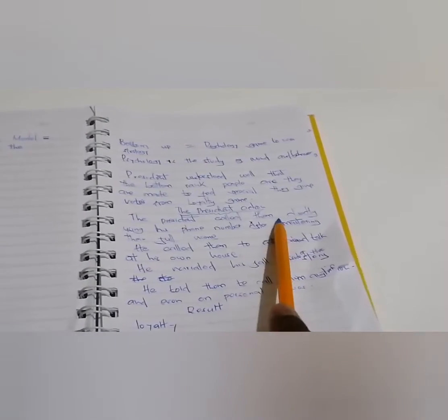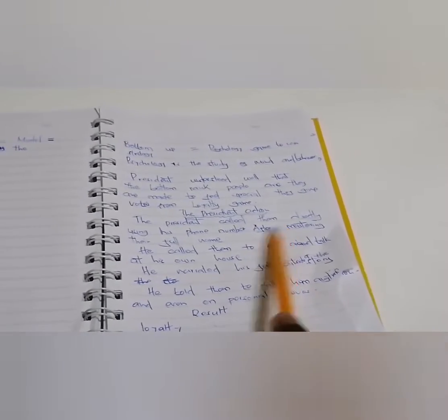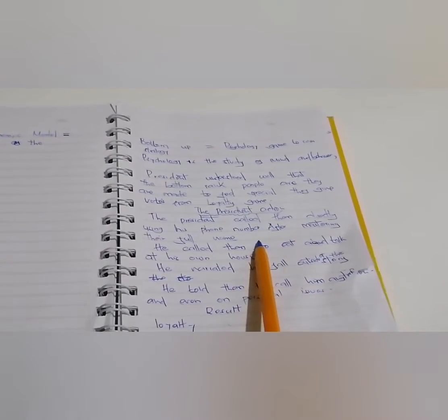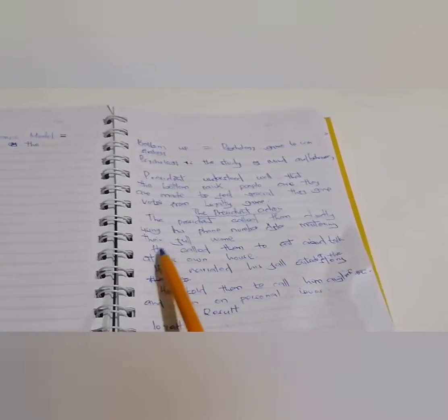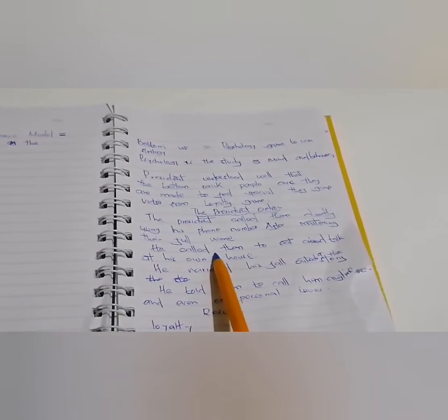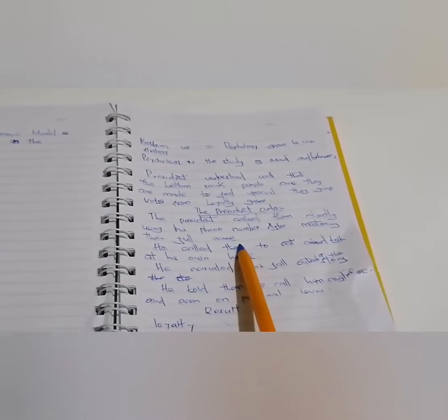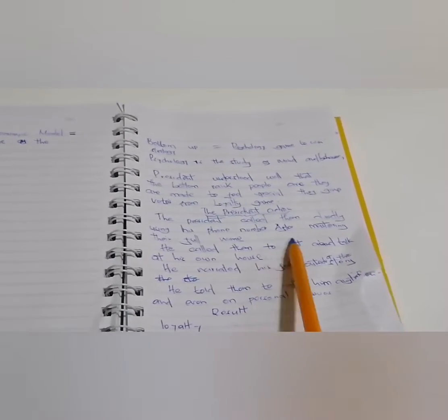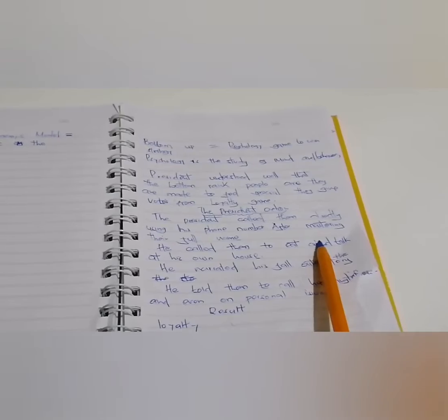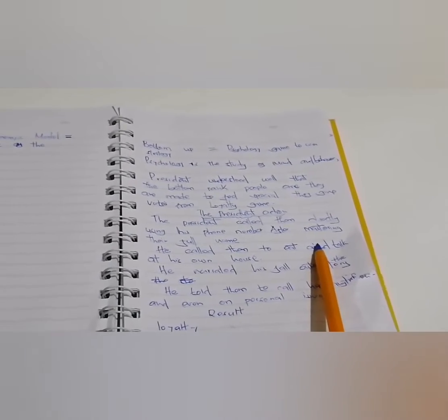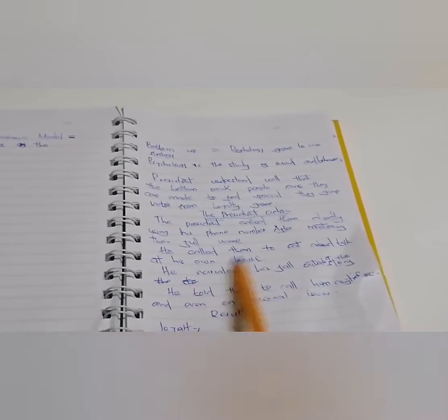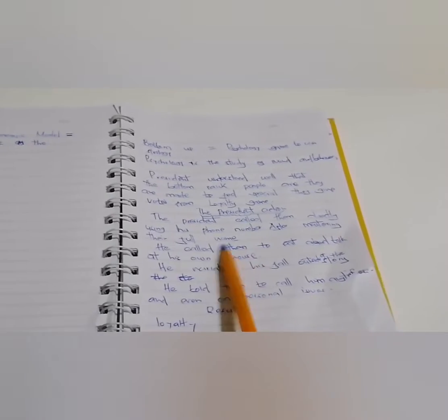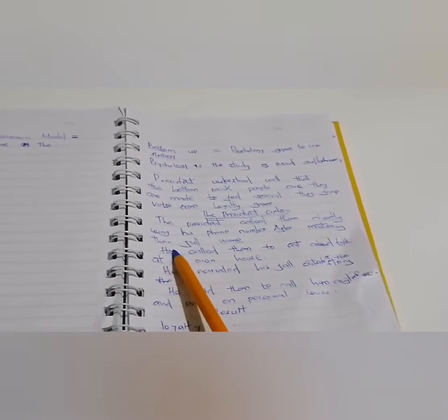The president's action was to call people directly using his phone number after mastering their full name. For instance, Kevin, Musheti, Kiri. He will know your real name, what actually looks to the name, and know you.